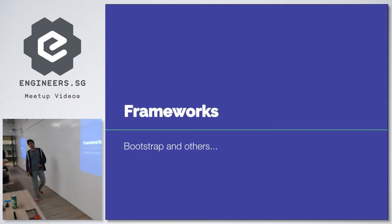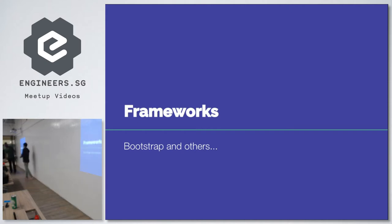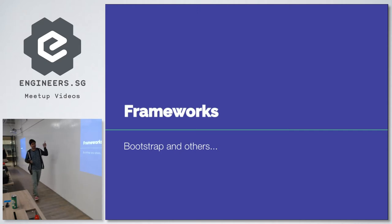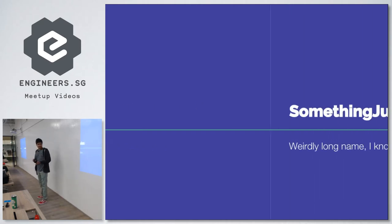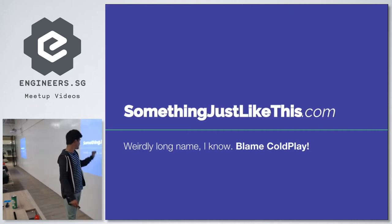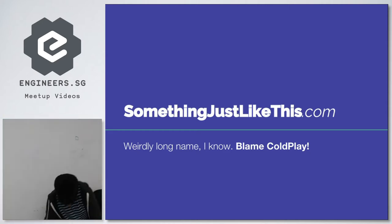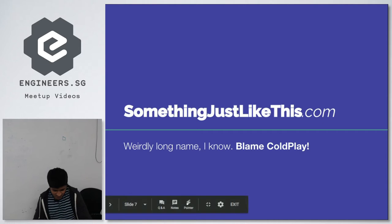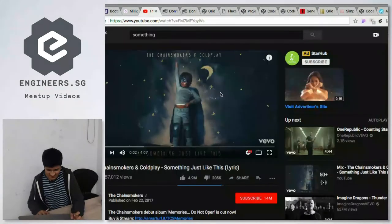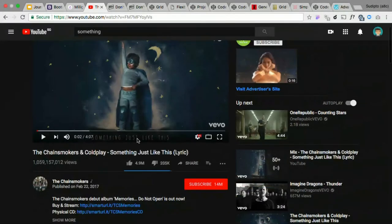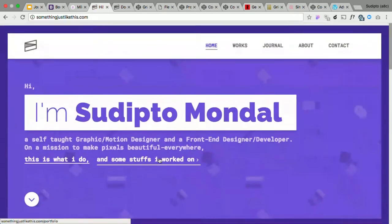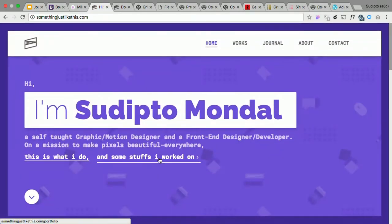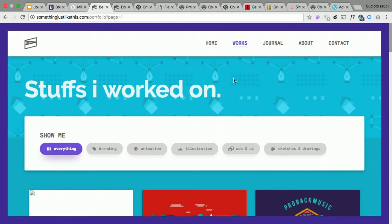So frameworks. What framework does is it provides built-in, ready-made code so that you can just put in your contents and then work on the grid-like layout. The most familiar framework that we might all have heard about is Bootstrap. But Bootstrap, I found it really complex when it comes to grids. This is the site where I was working on. This is actually my personal site. I know the name is really long, but blame Coldplay. This is actually the song that Coldplay came out with while I was working on my site. So I just named this song name as my website name.